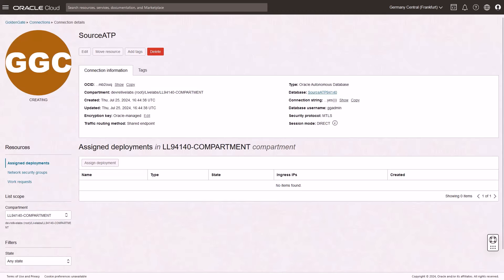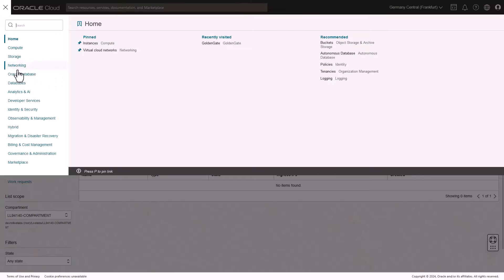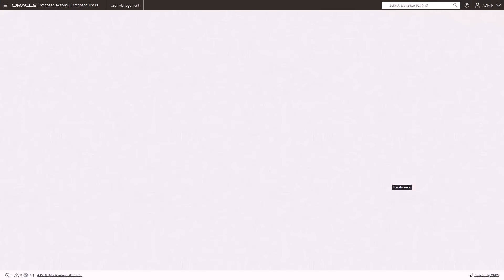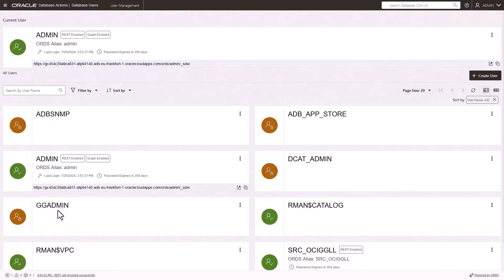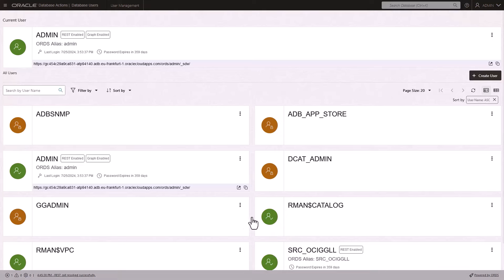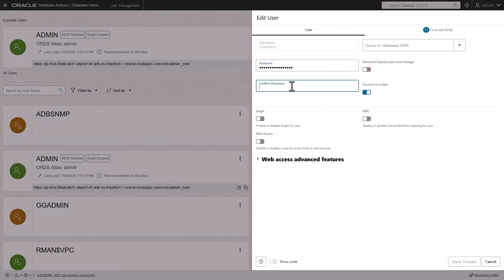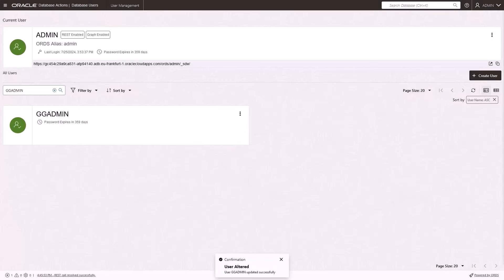Oracle Autonomous Databases have a GGAdmin user that by default is locked. You must unlock this user before you can create any extracts or replicats. Open the Navigation menu and navigate to Autonomous Transaction Processing, then select the Source ATP instance. On the Source ATP instance details page, click Database Actions, and then select Database Users. On the Database Users page, locate GGAdmin, and then select Edit from the GGAdmin Actions menu. In the Edit User panel, enter the password you gave to the GGAdmin user for the source connection, deselect Account is locked, and then click Apply Changes. The GGAdmin user icon changes from a padlock to a checkmark.